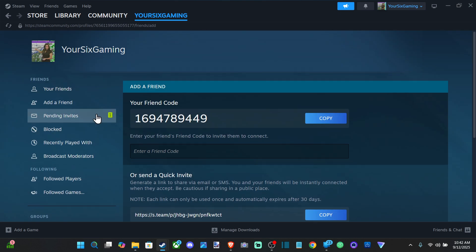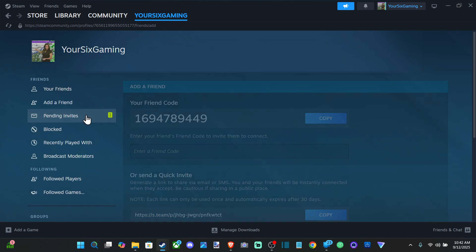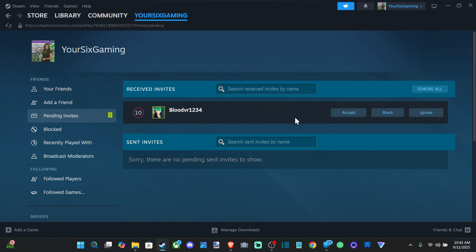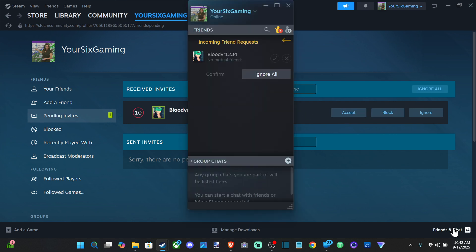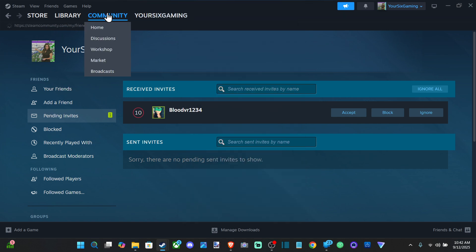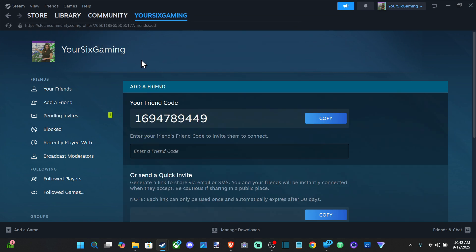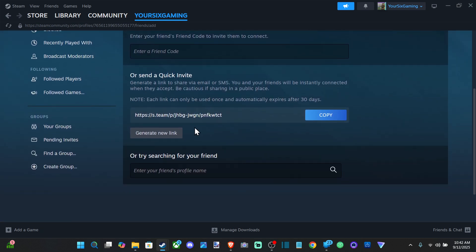And once they go to the Pending Invites right here, they can accept it and you'll be on their friends list and they'll be on your friends list as well. So just look at this as an option. Hopefully this video did indeed help you out. If it did, leave it a big thumbs up and subscribe to my channel down below.